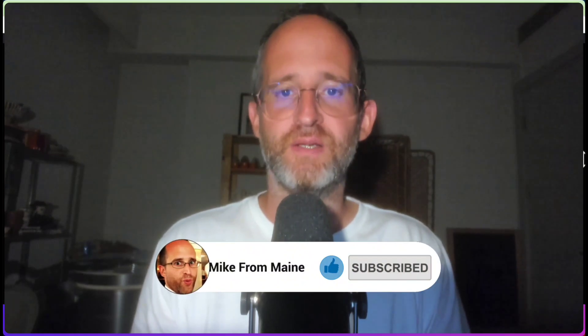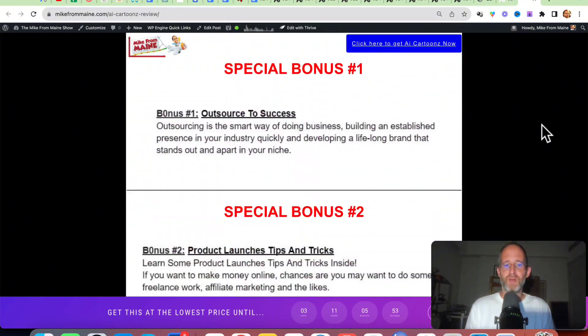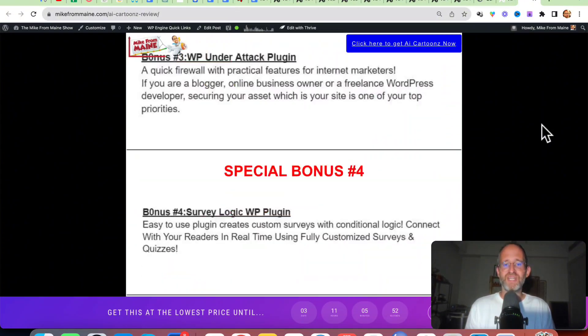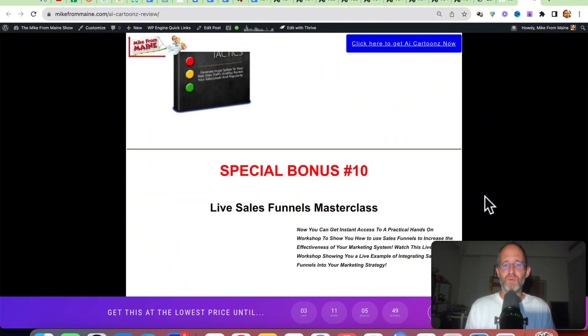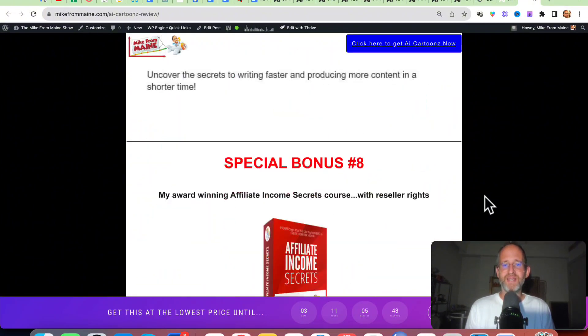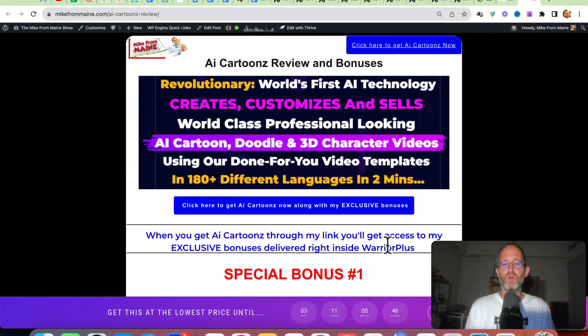Make sure you hit that subscribe button and bell notification. I just want to show you my bonus page — I've got a ton of extra bonuses that you're going to be getting if you purchase this through my link. All these bonuses will be waiting for you right inside of Warrior Plus after you purchase through my link.